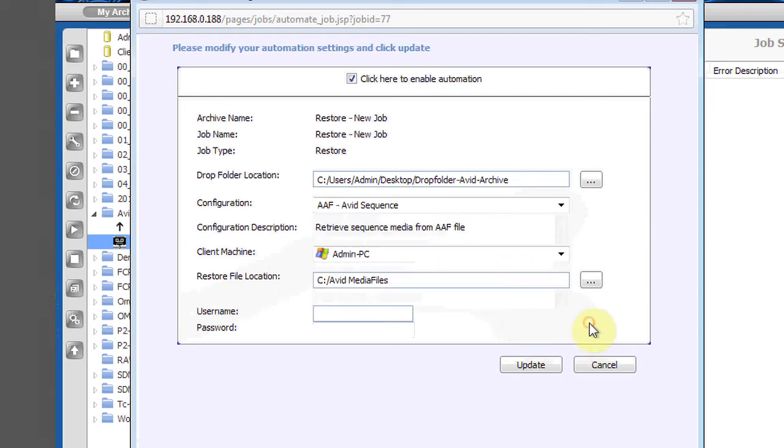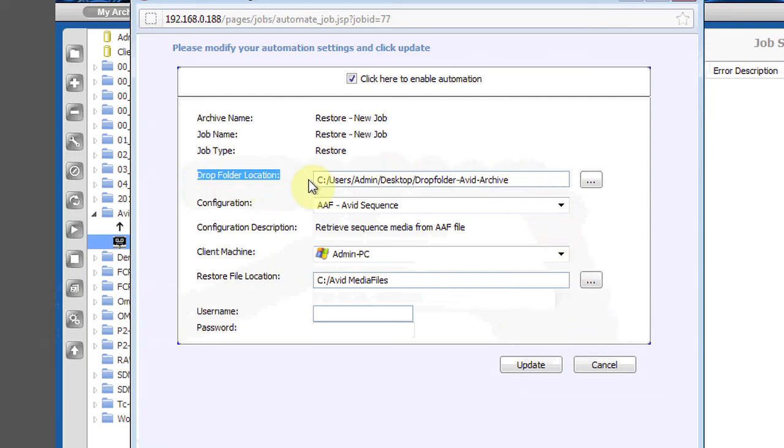Once the configuration has been set up by an administrator, an end user simply drops an AAF, XML, or EDL into a watch folder.